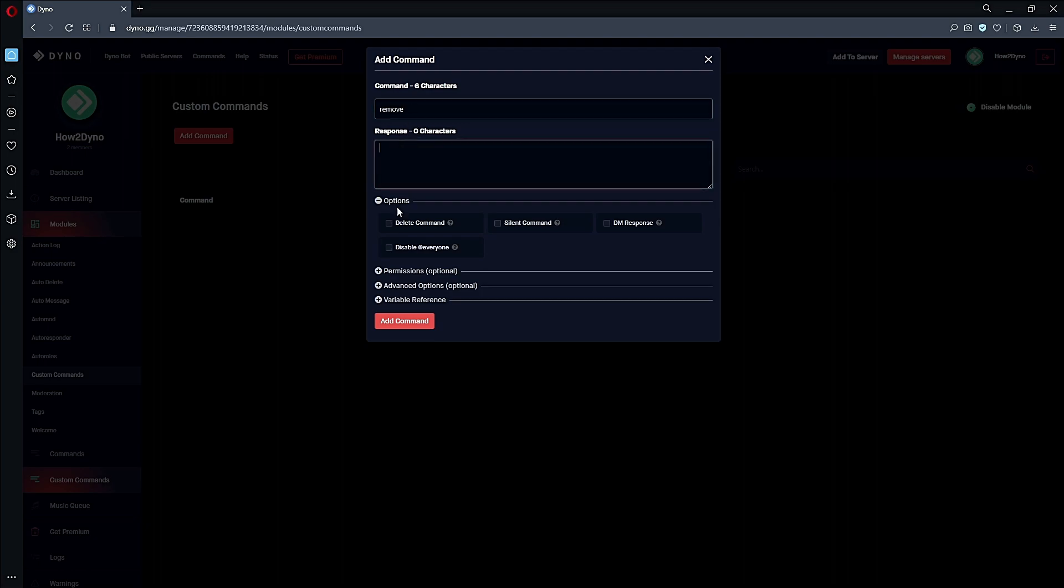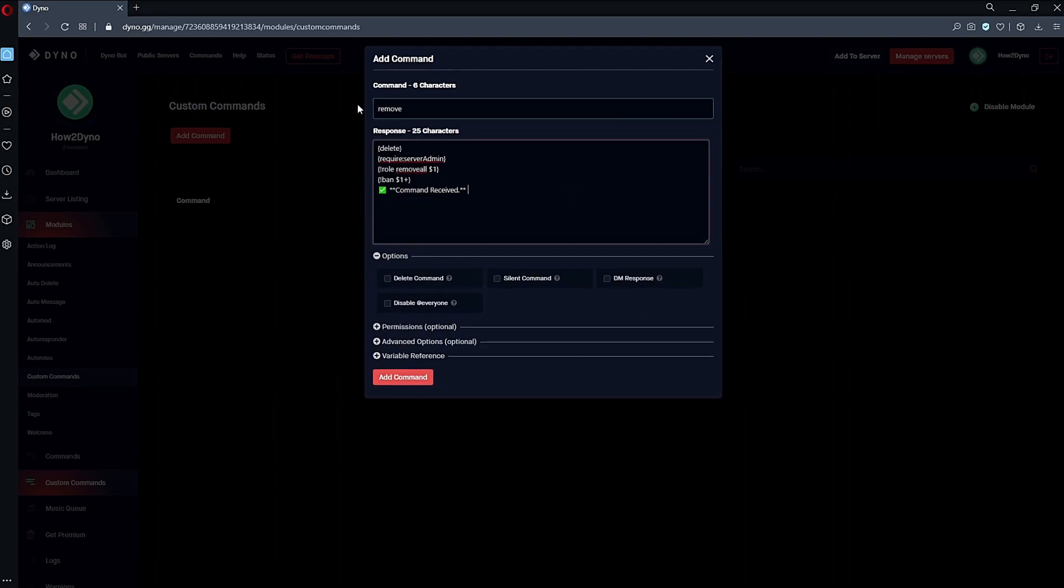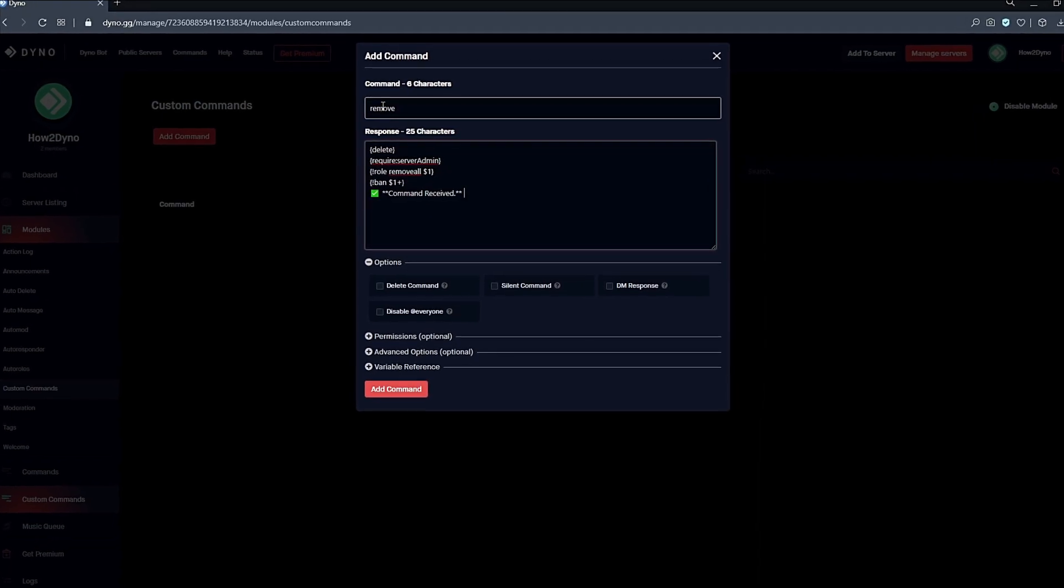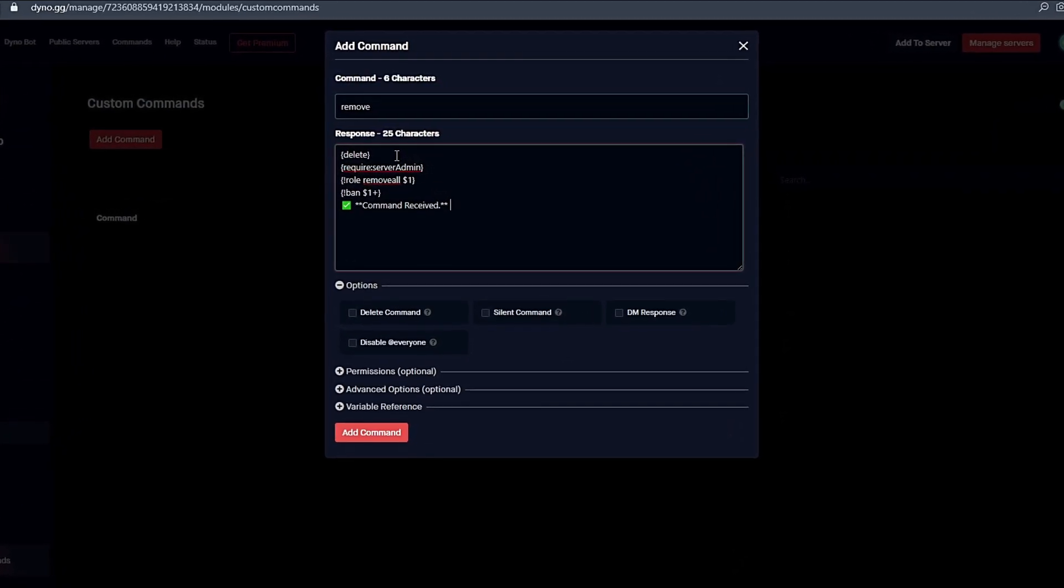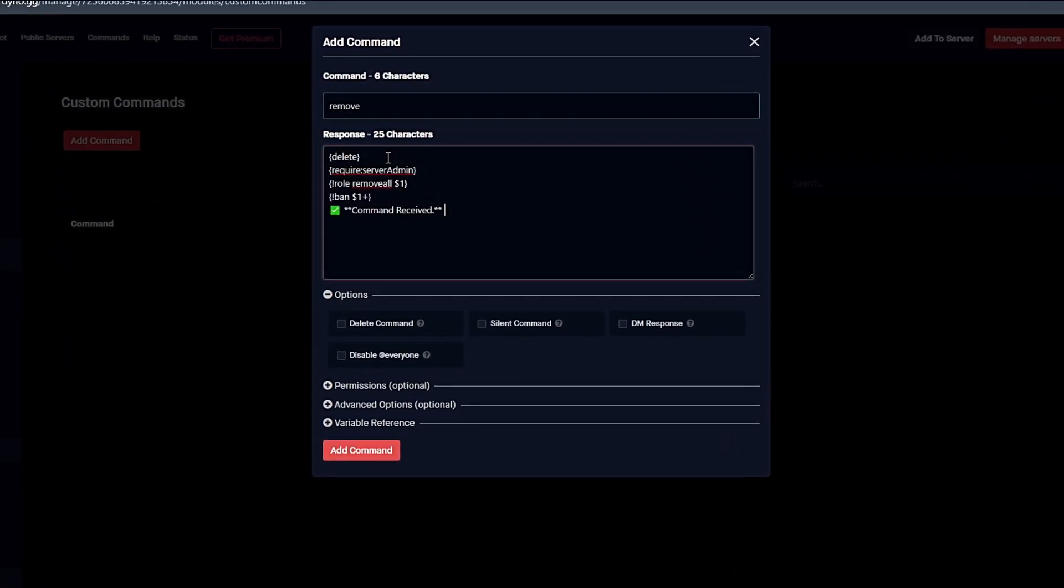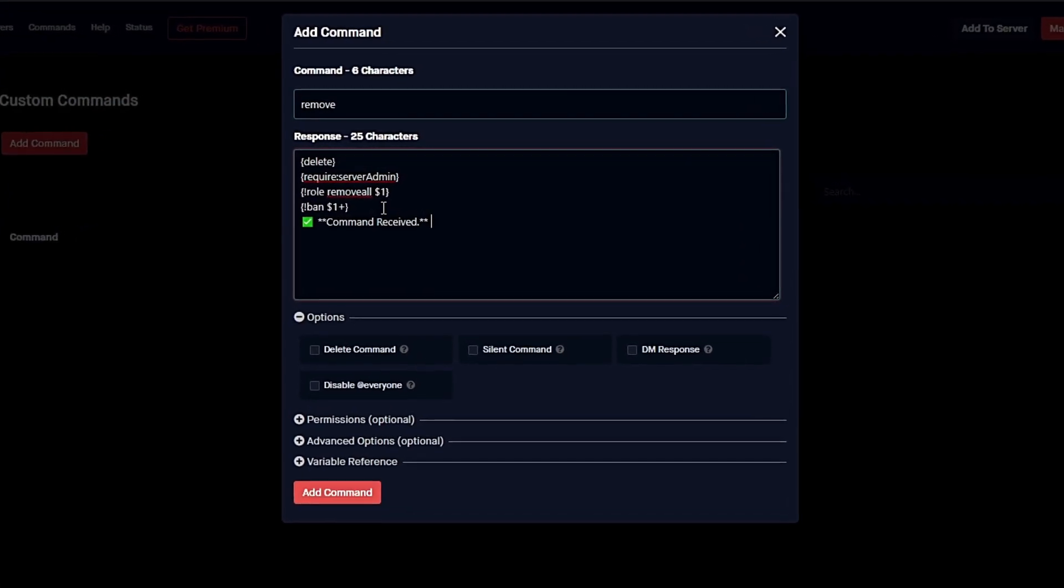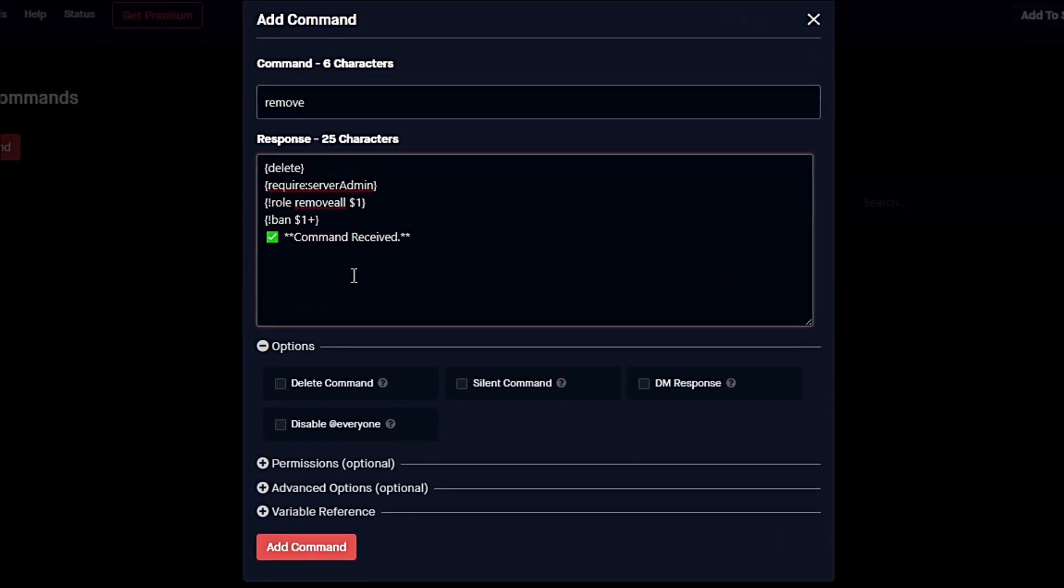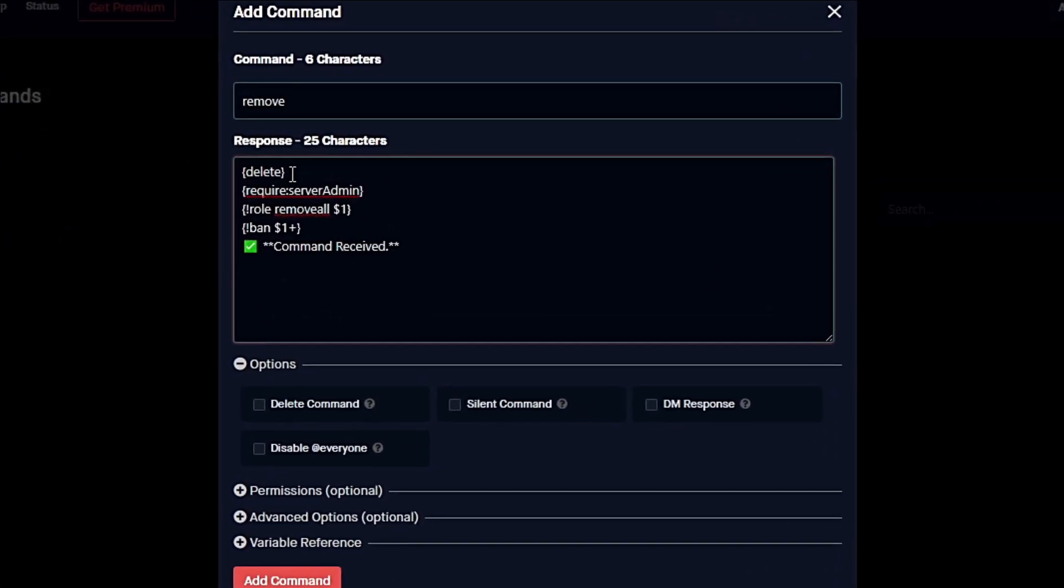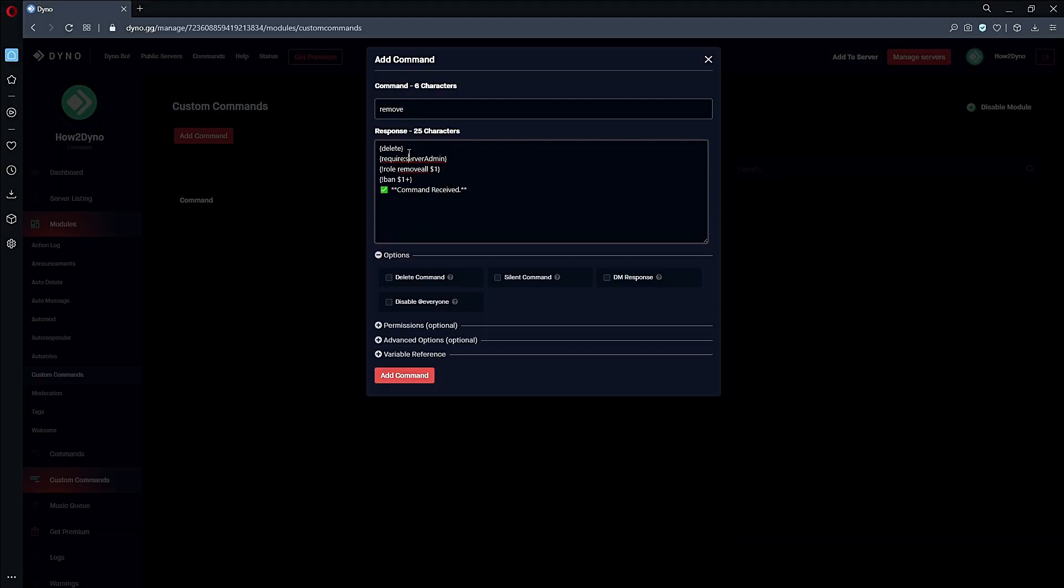In the description you can copy and paste the response. This command is to remove high-ranking users within a server. Please make sure Dyno's role is above the other ranks in order for this to work. We have this delete variable which will delete the trigger response, so whoever runs this command, that message will get deleted.